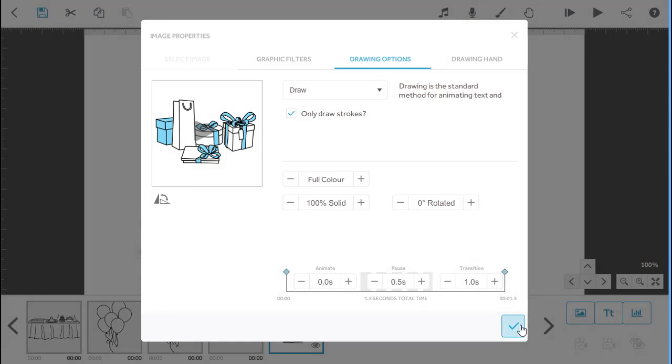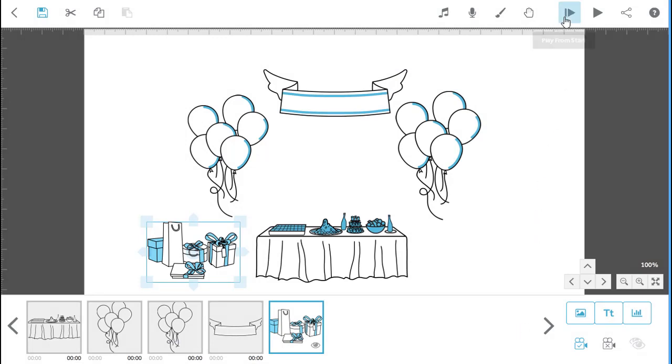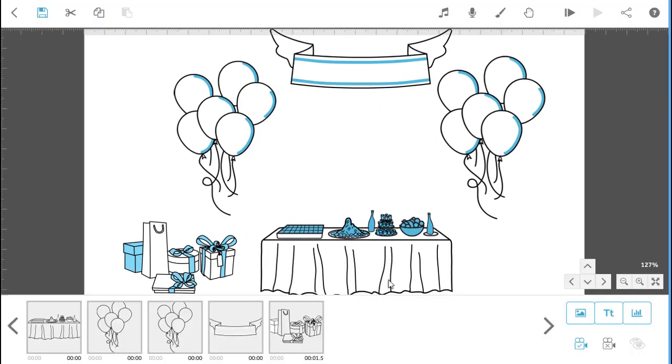Click on the tick to save the changes. Click on play and you'll see your images appear at the same time.